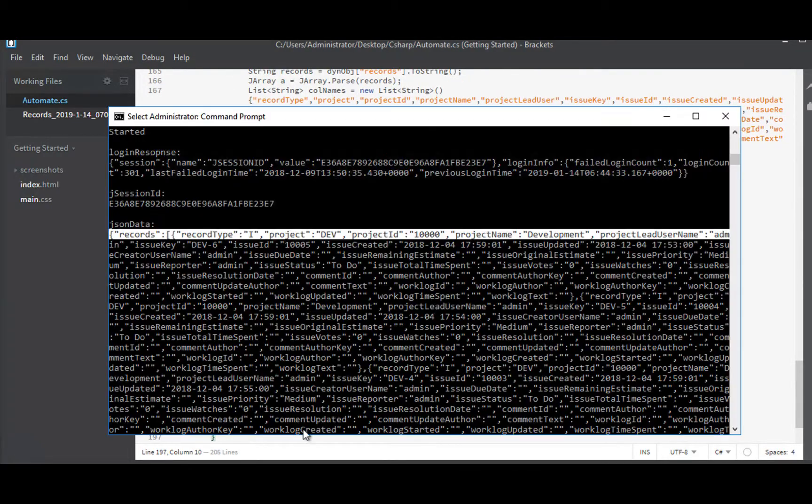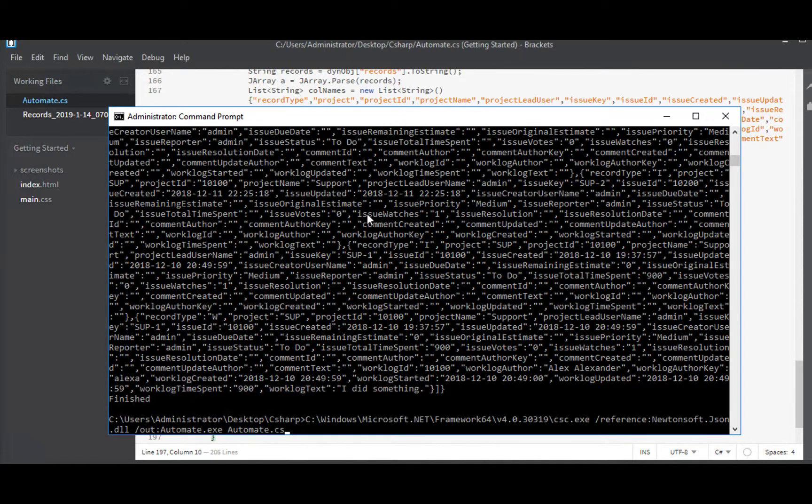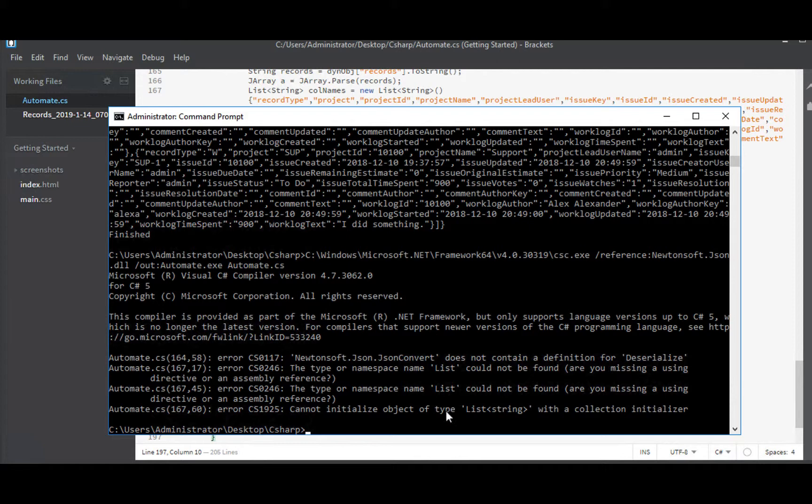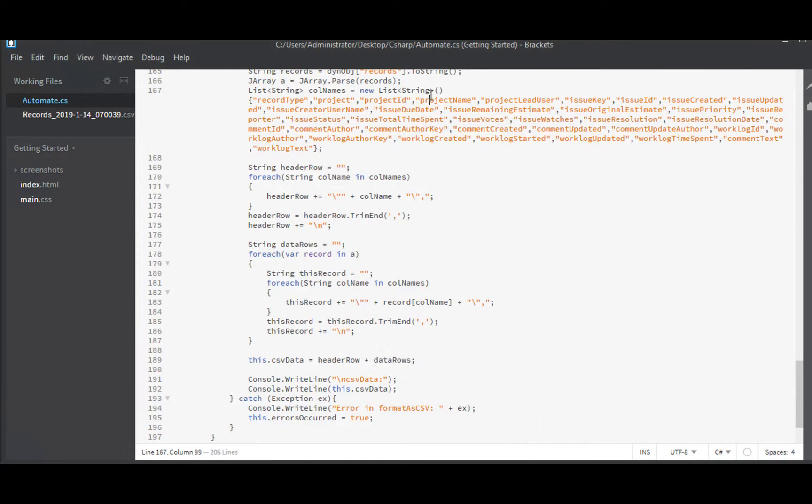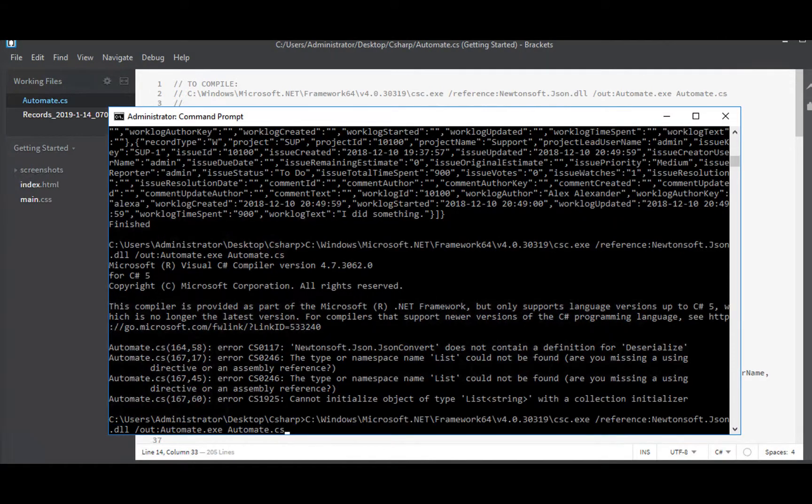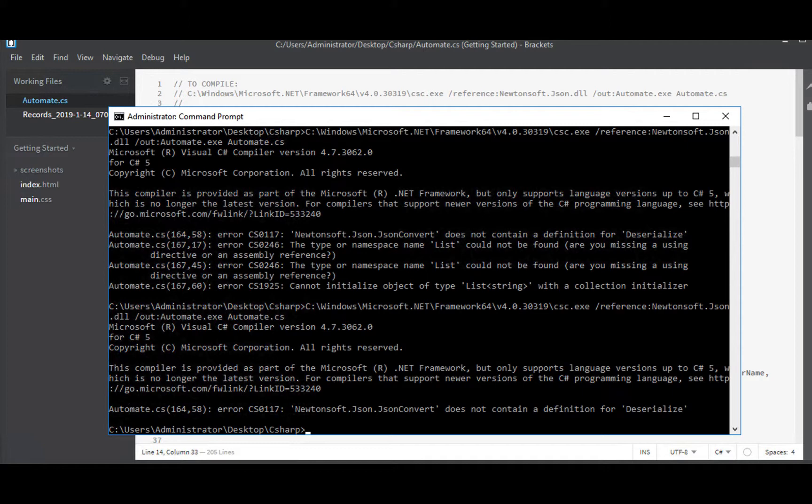Let's see, where did I screw up? Lots of errors. Deserialize. Hmm, list could not be found today. System collections generic. Oh, I bet that's it. System collections dot generic. Let's address that one first. Yep, okay. So now we've just got line 164.